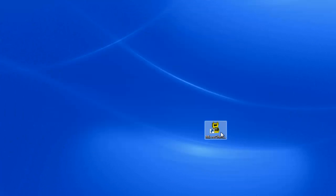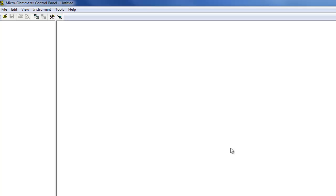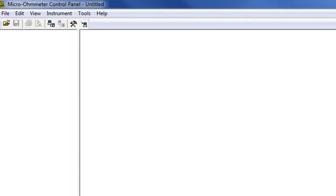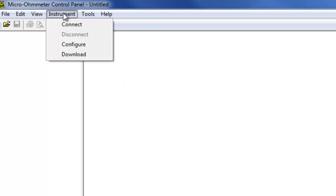To begin the download procedure, open the Micro-Ohmmeter Control Panel by clicking its icon on the desktop. When the Control Panel is open, we can establish a connection between the computer and the Model 6240. To do this, click Instrument in the Control Panel menu bar and then select the Connect option.